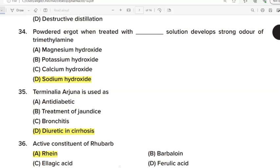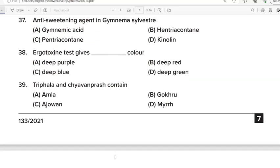36th Question: Active constituent of rhubarb. Correct Answer: Option A. Rhein. 37th Question: Anti-sweetening agent in Gymnema sylvestre. Correct Answer: Option A. Gymnemic acid. 38th Question: Ergotonin test gives what color? Correct Answer: Option C. Deep blue. 39th Question: Triphala and Chyawanprash contain? Correct Answer: Option A. Amla.